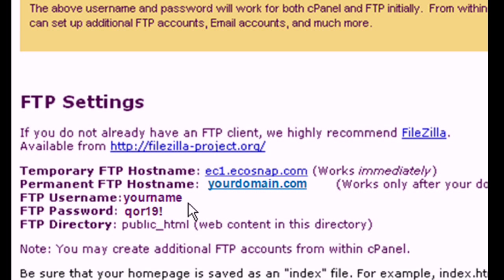To upload your website, you will need an FTP client. If you don't have one installed, we recommend FileZilla. It's free and easy to use.